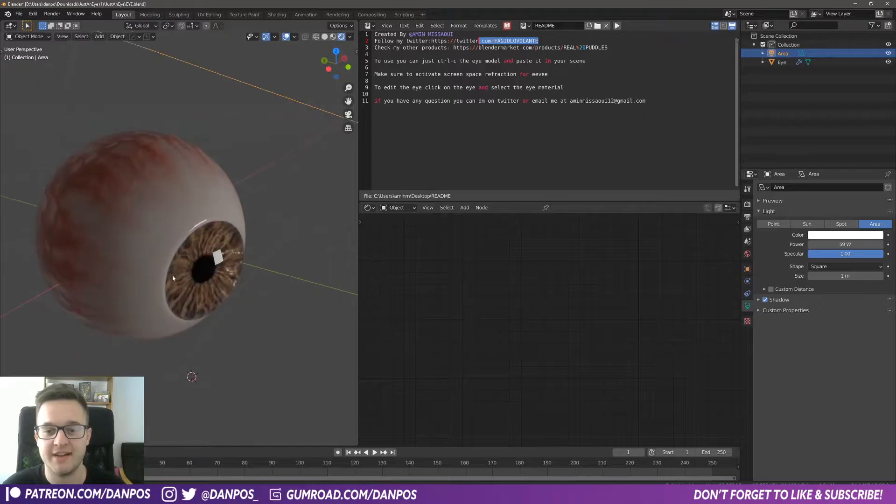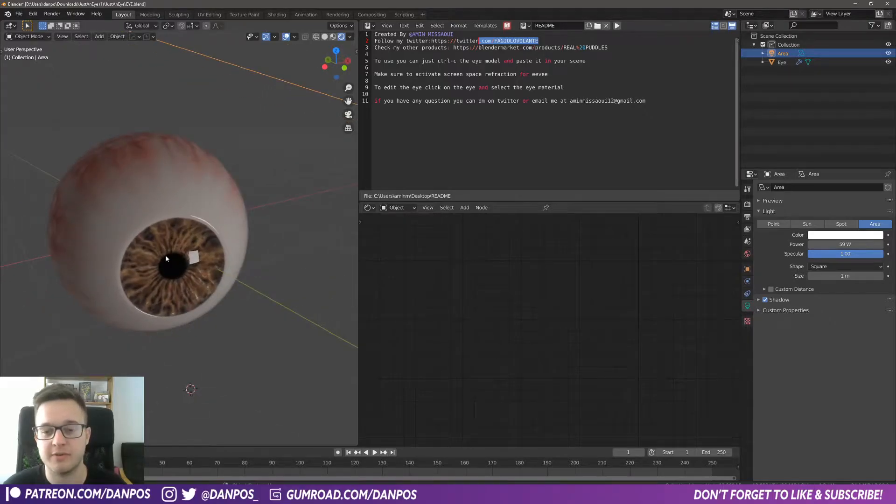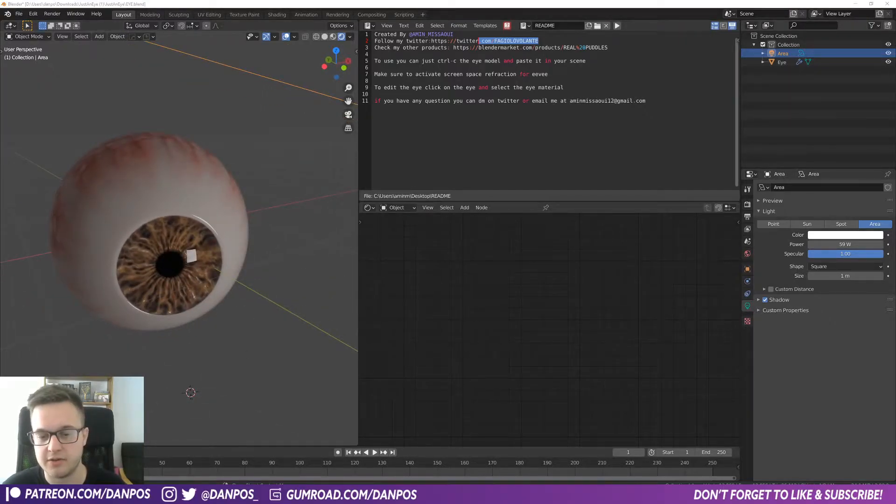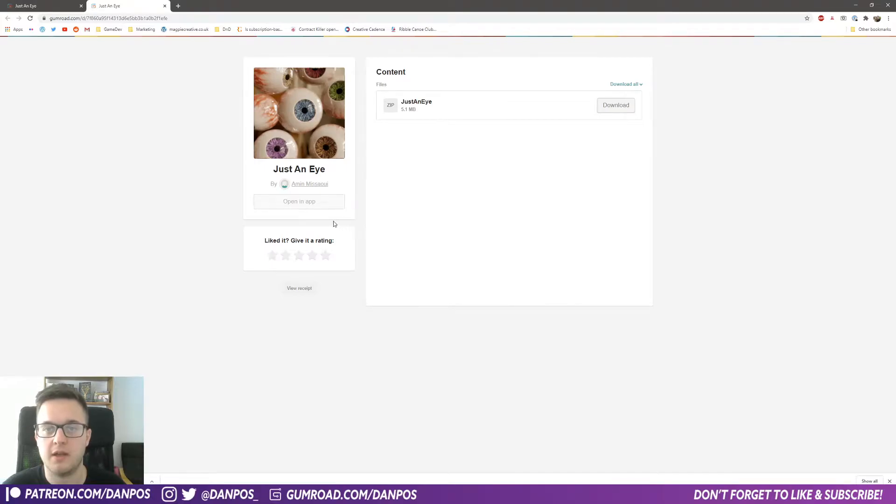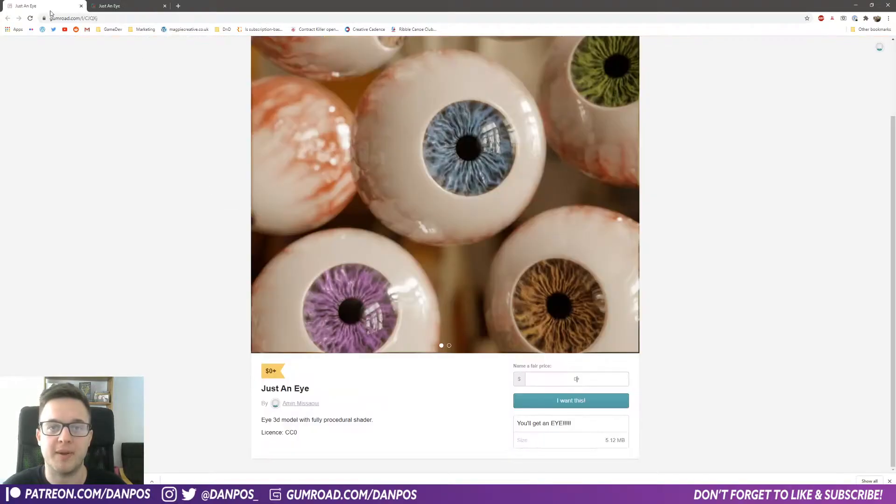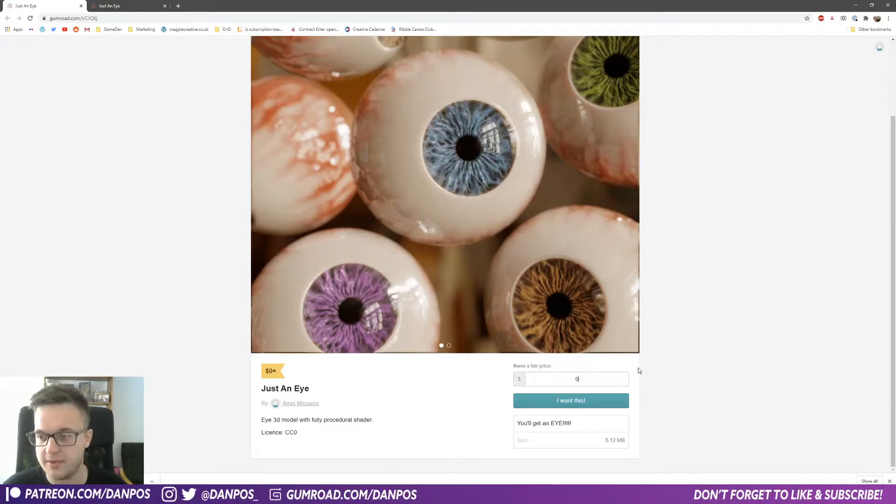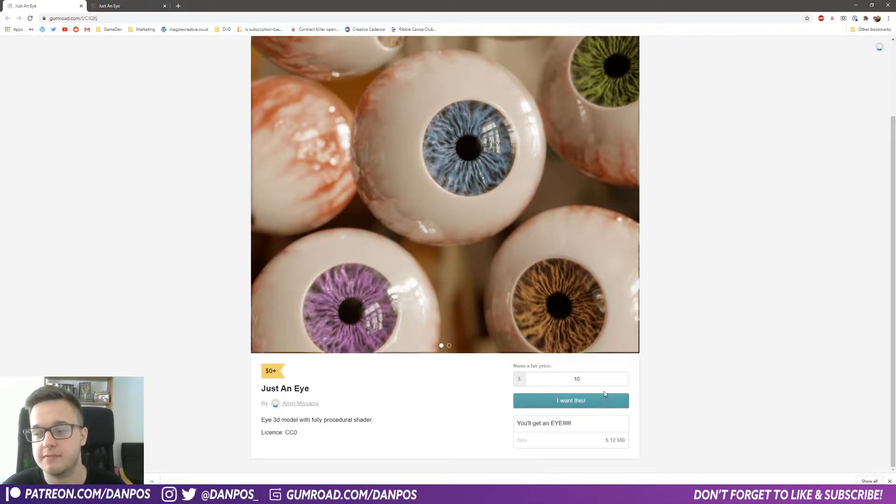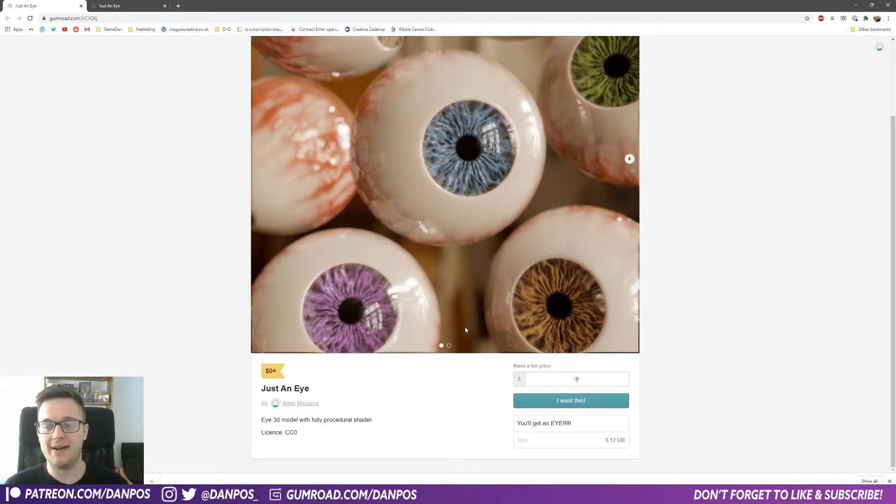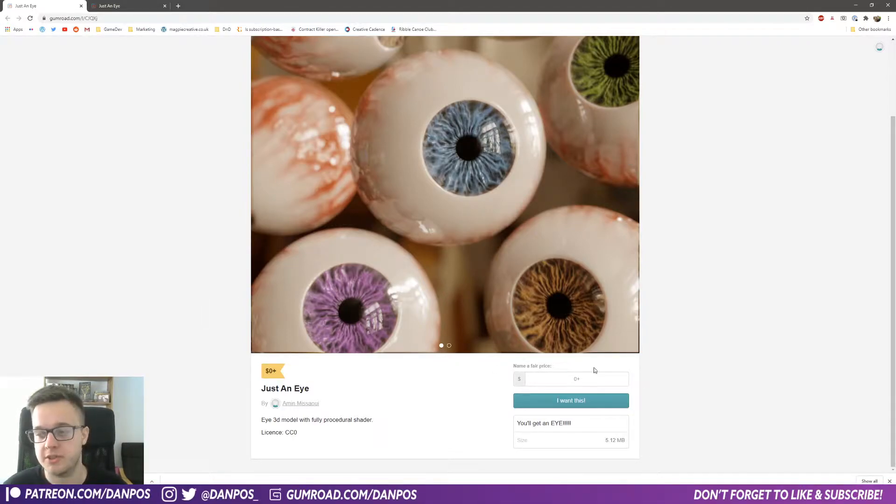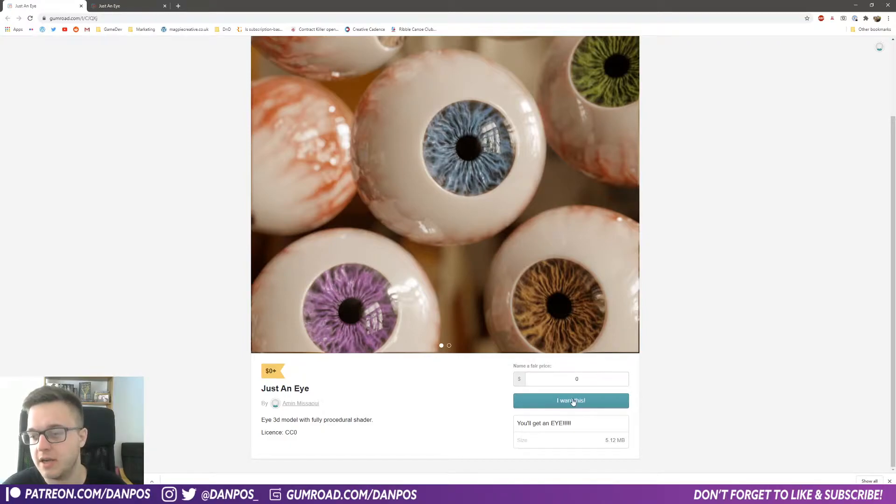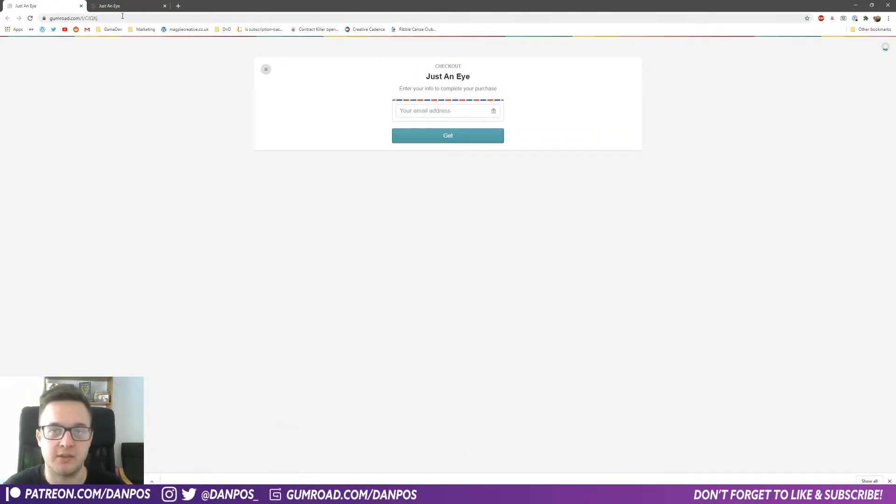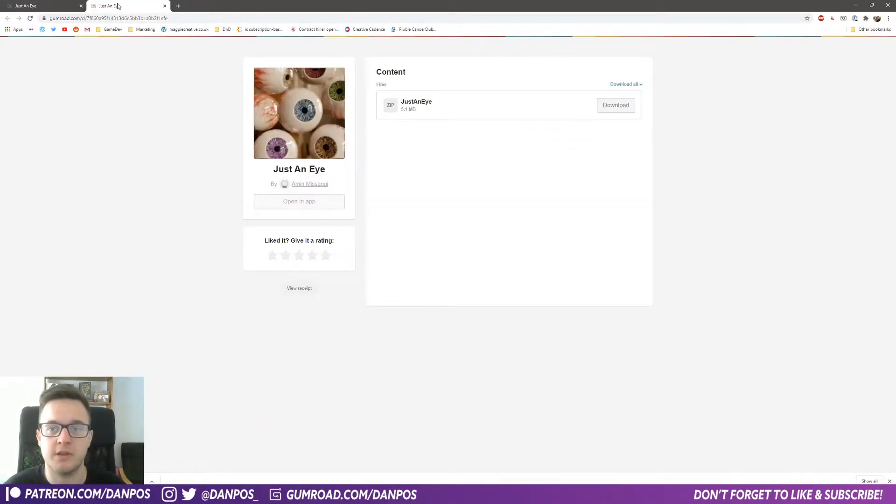For this eye in the description below as well, so if you just click that and head over to the Gumroad page you'll see this. It is free—you can put in zero, or you can put in ten if you can afford to pay something. Obviously that's great because we should support people who put out this content. But if you can't afford to, you can just press zero and click "I want this," put in your email address, and then you'll get a download. You want to just hit download.